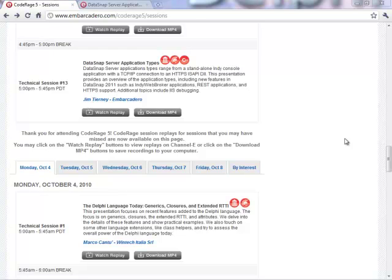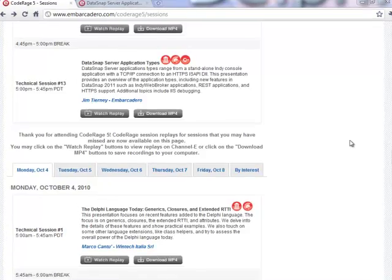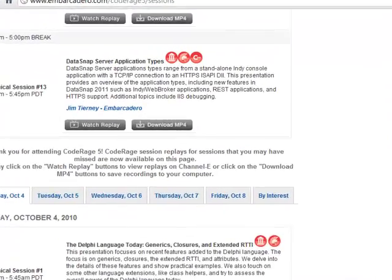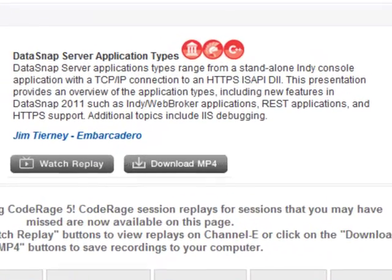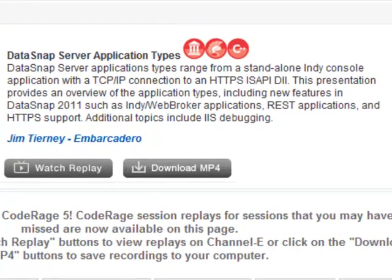Welcome to Delphi Labs. My name is Paweł Kowacki and today in our DataSnap Delphi Labs episode I'm going to discuss different application types that you can build with DataSnap.